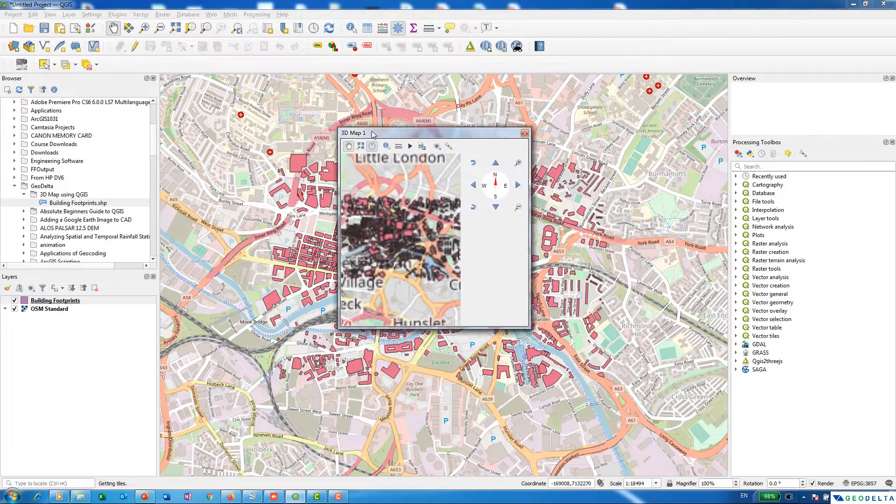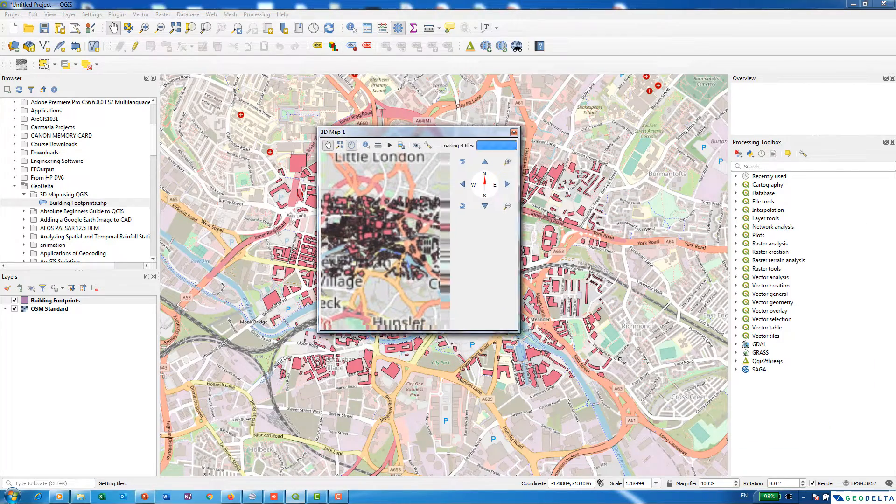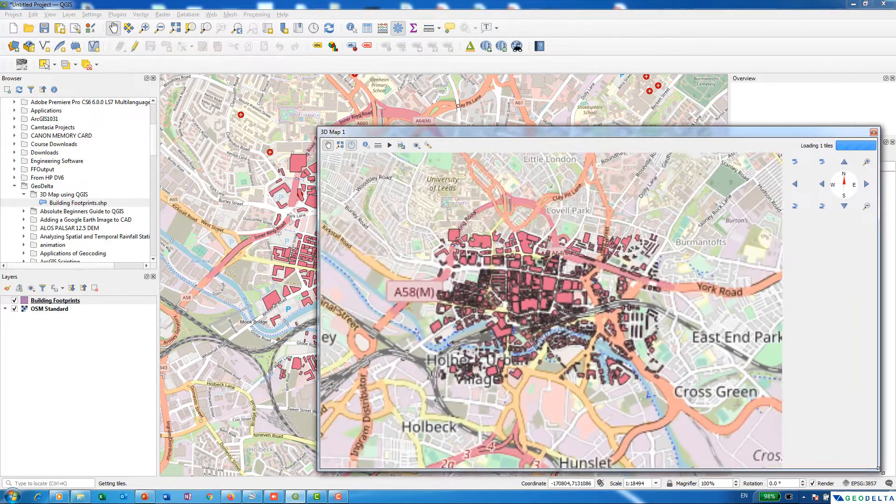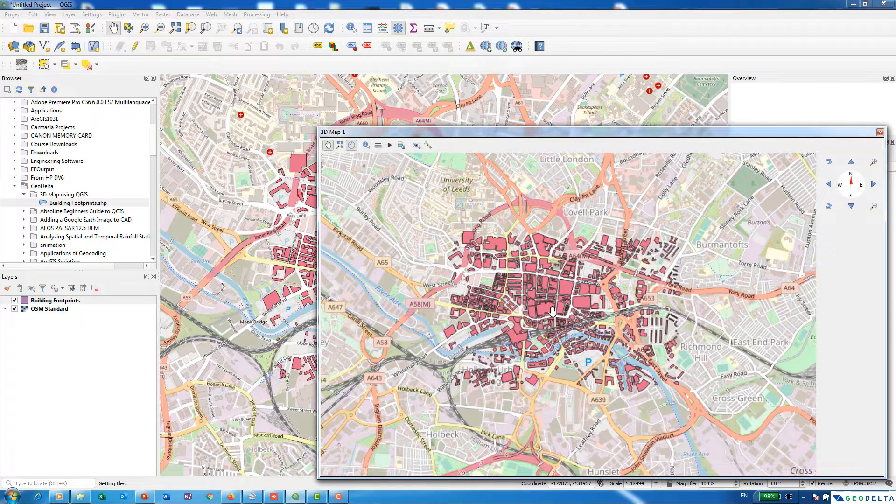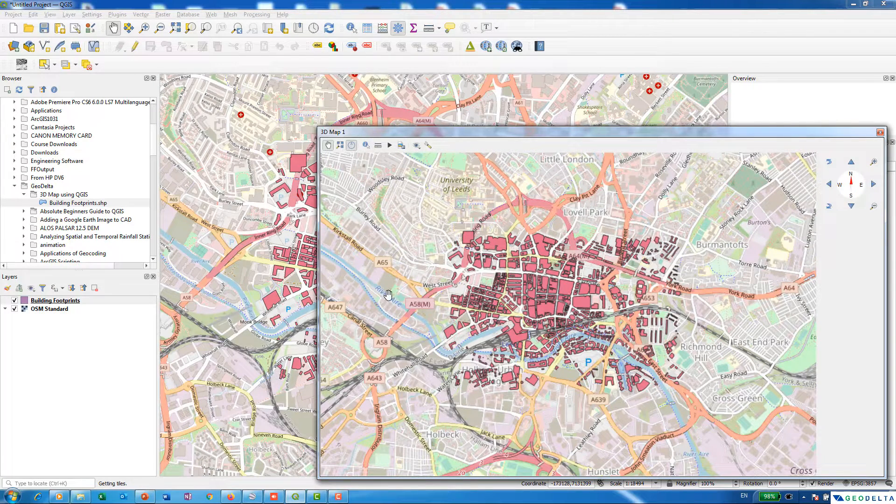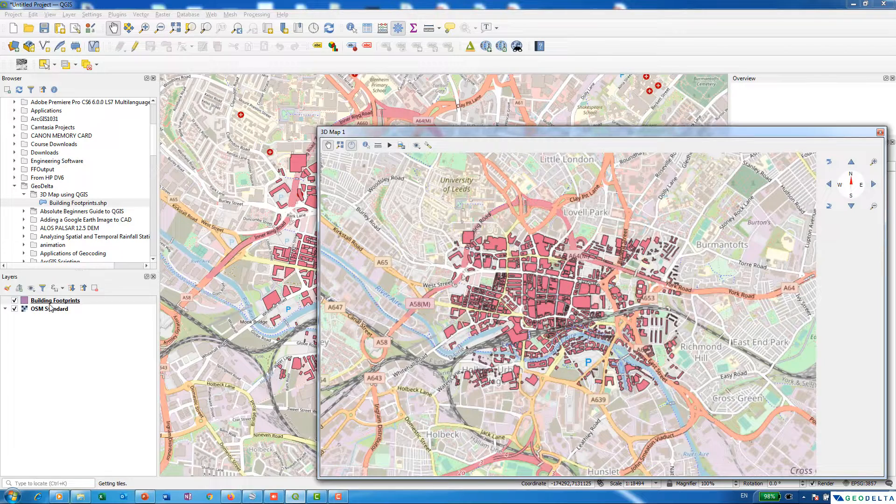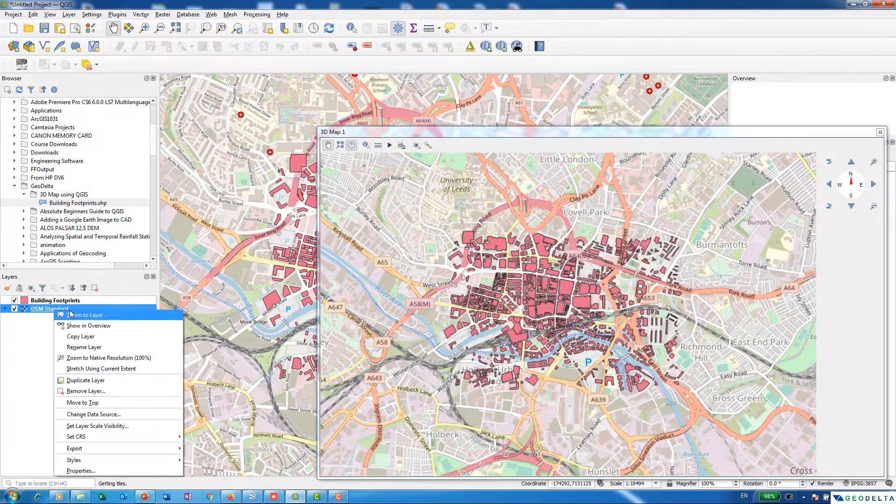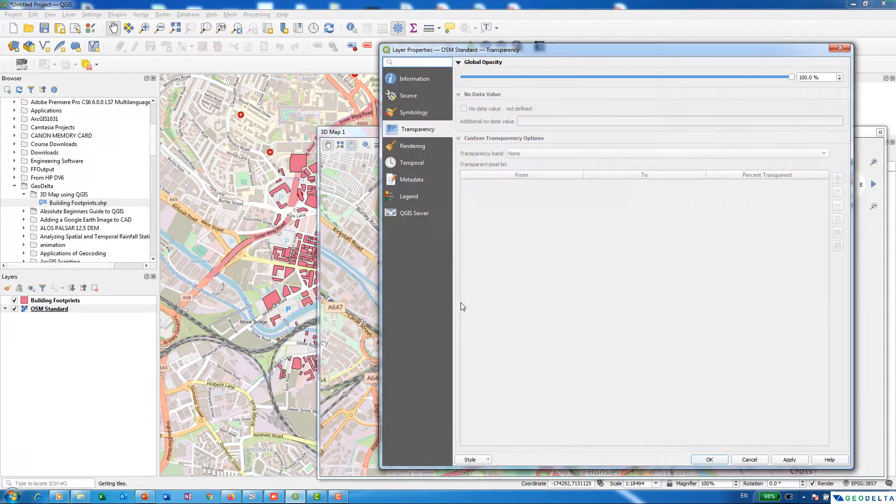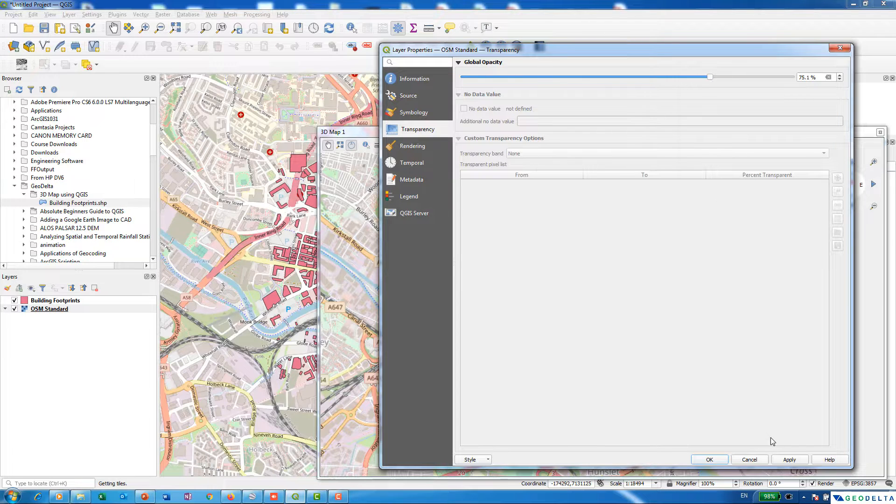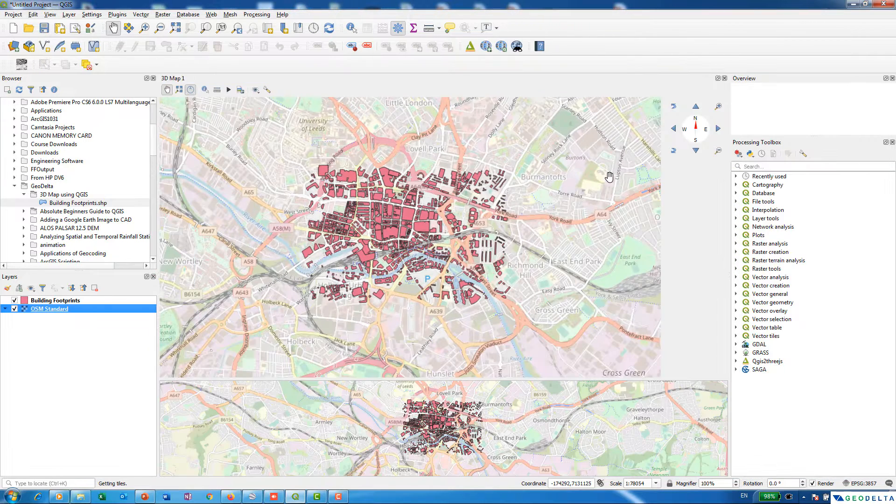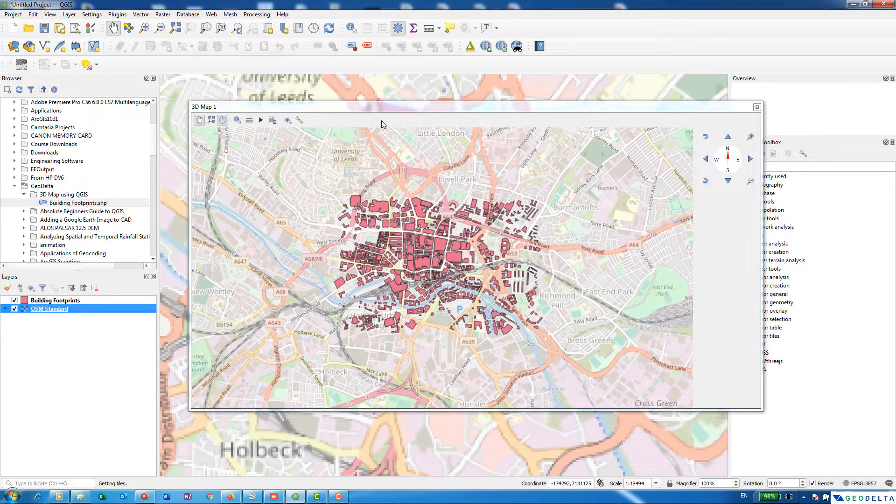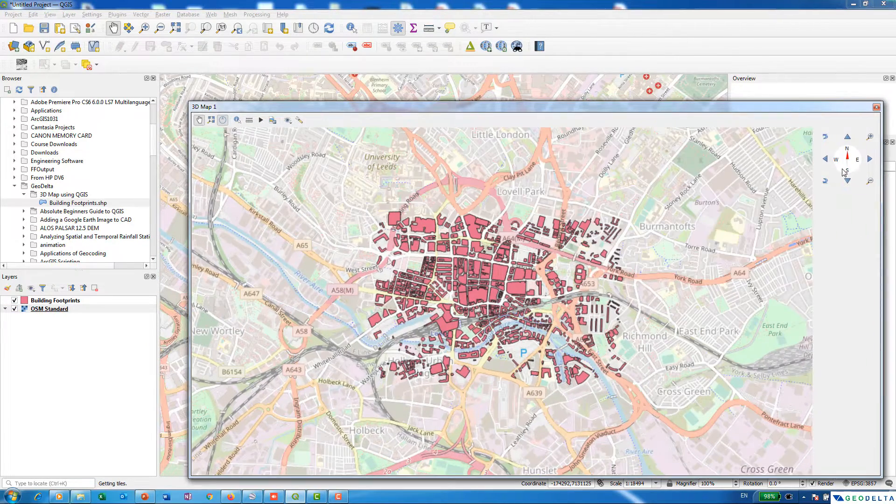That's actually going to open up a new window for us like this. In that window we have some functionalities to transform this 2D data into a 3D format. I'm going to maybe increase the transparency of my base layer, the OpenStreetMap layer, because my attention is actually on the building footprints itself. You can see that those transformations also get applied to this 3D map as well.